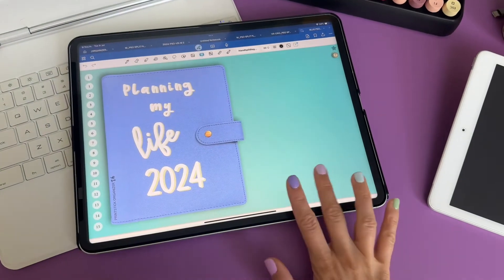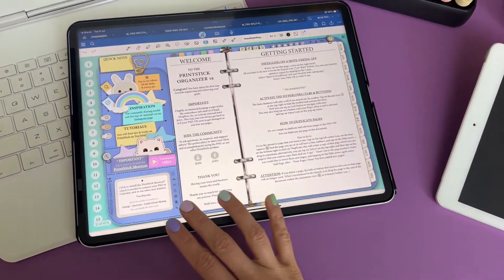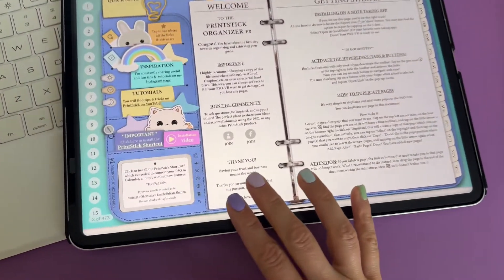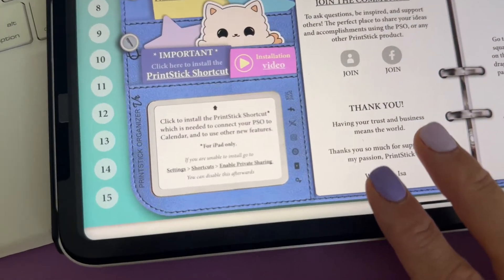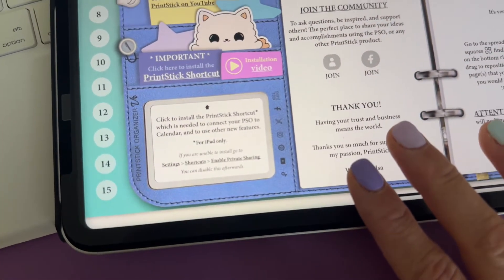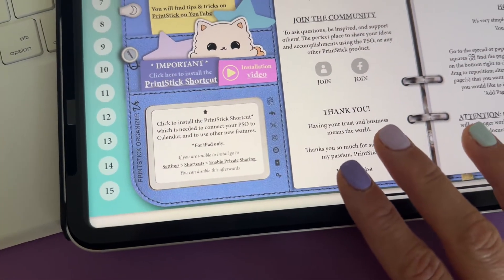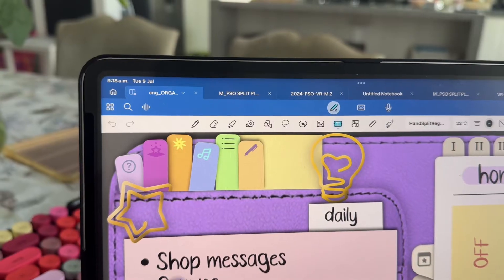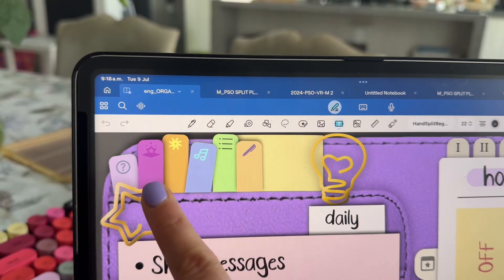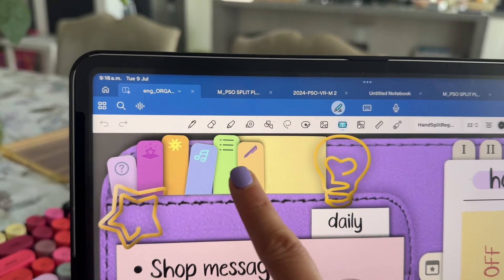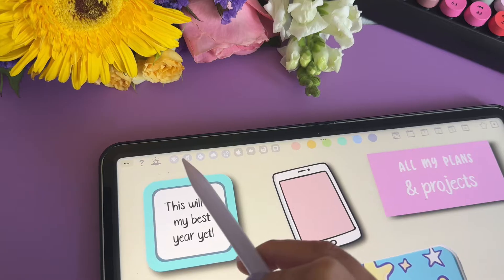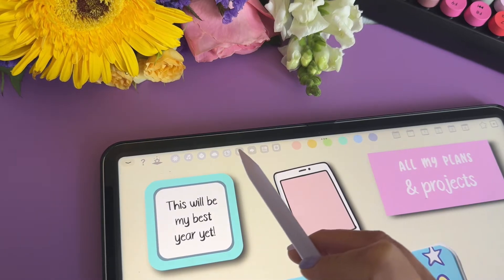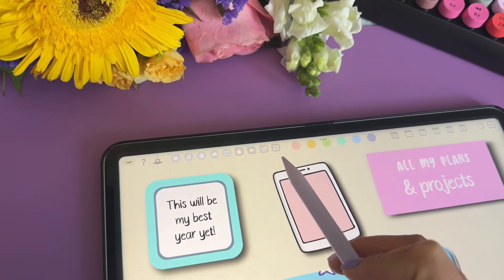If you have previously installed the Print Stick shortcut from an older planner, please still add this new one as the previous one won't work with this new version. Once the shortcut has been installed we can proceed to clicking on each of the buttons, which will carry out each of the actions.